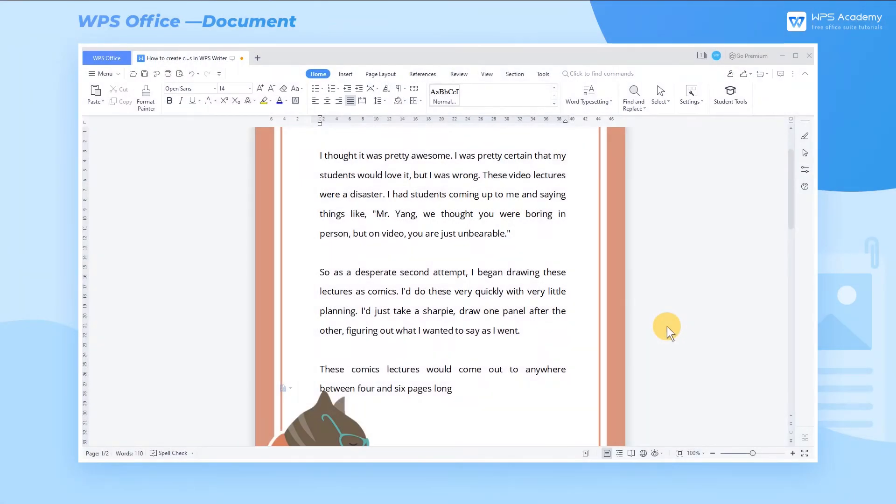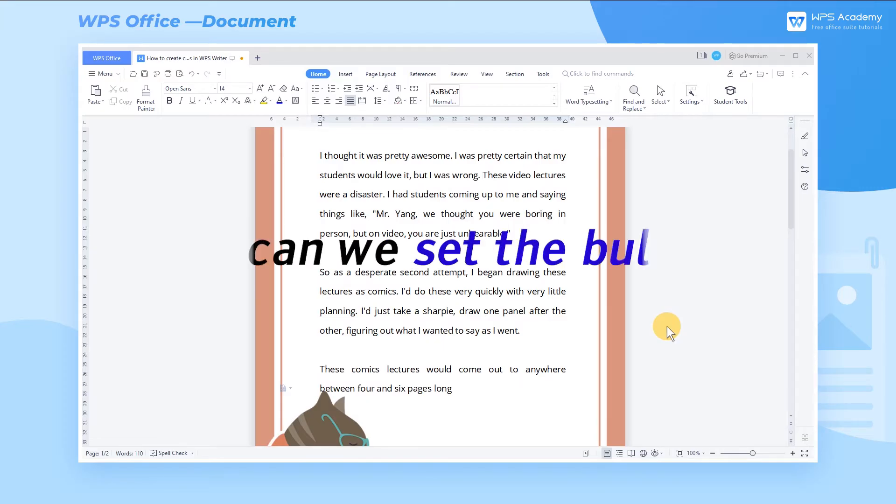While editing documents with WPS Writer, bullets inserted in the text can bring about order and layered space. How can we set the bullets?